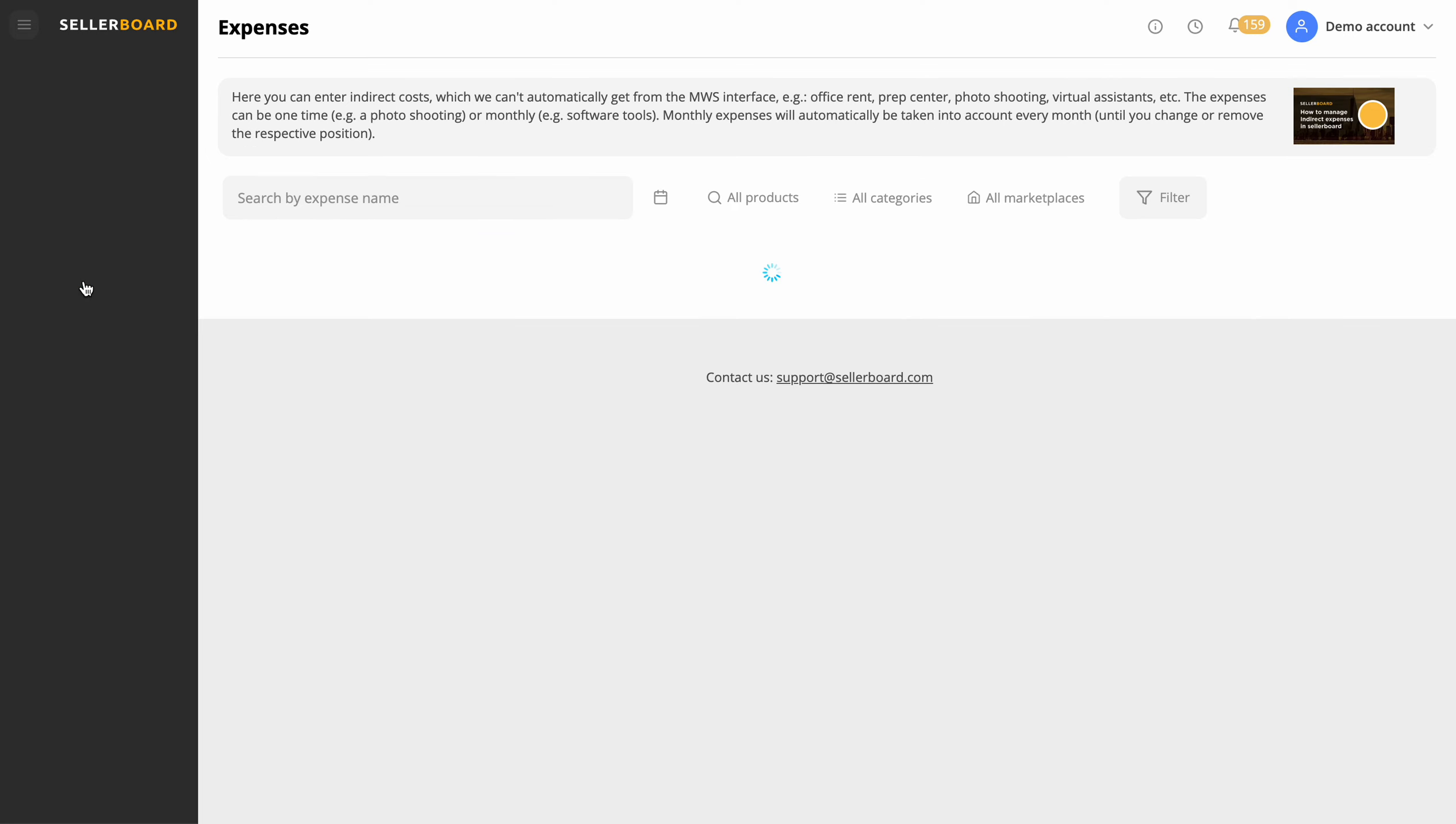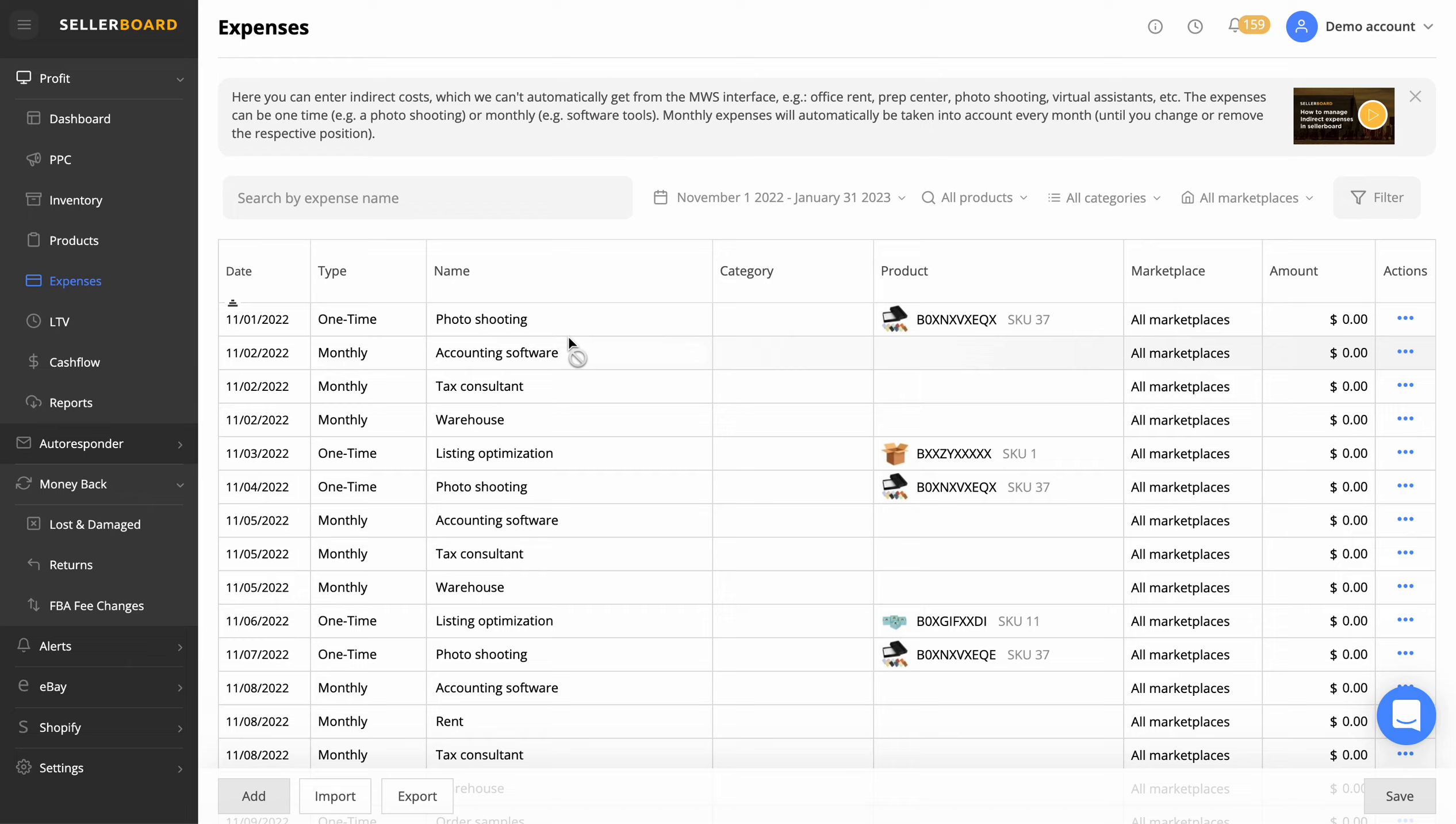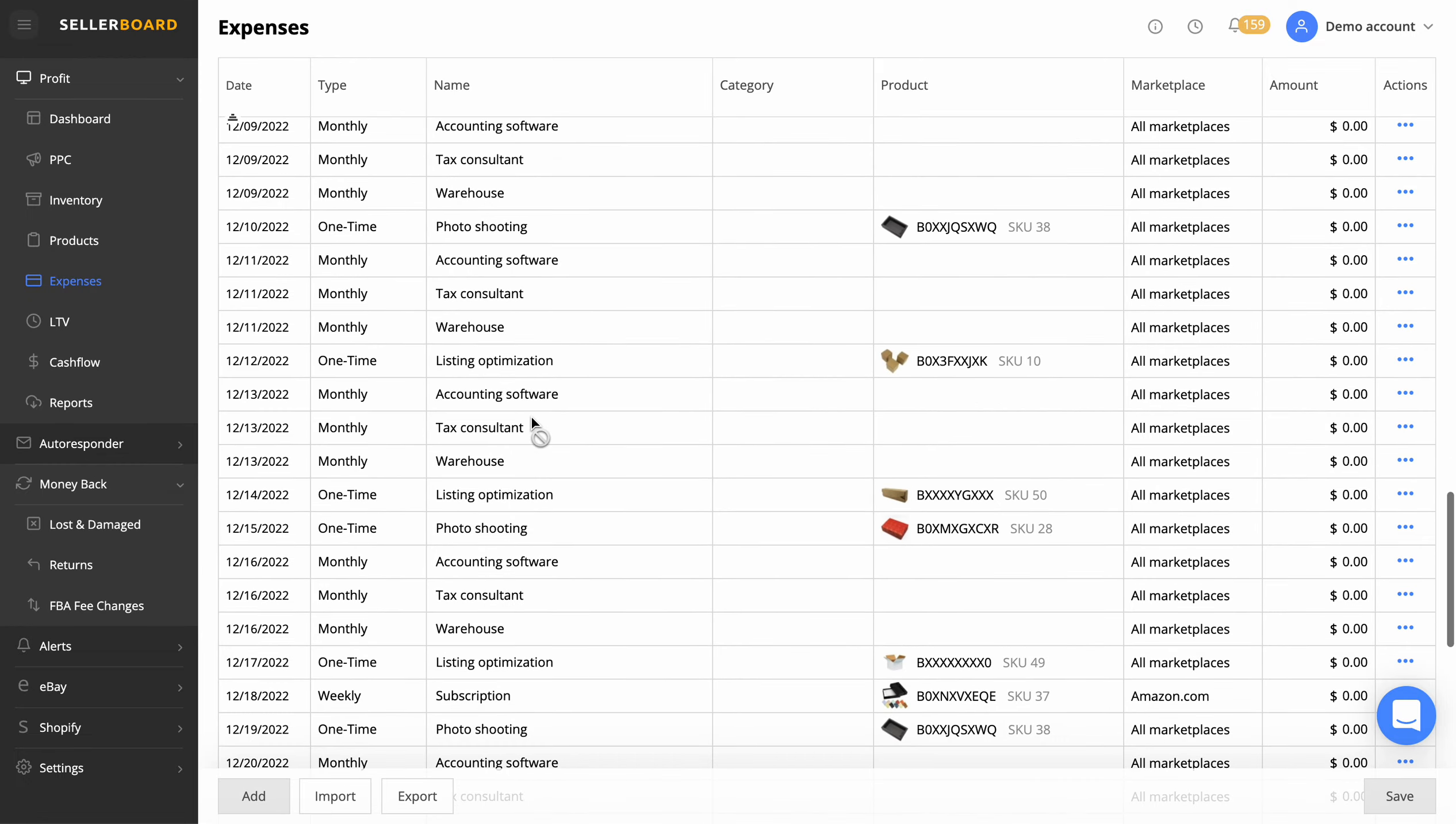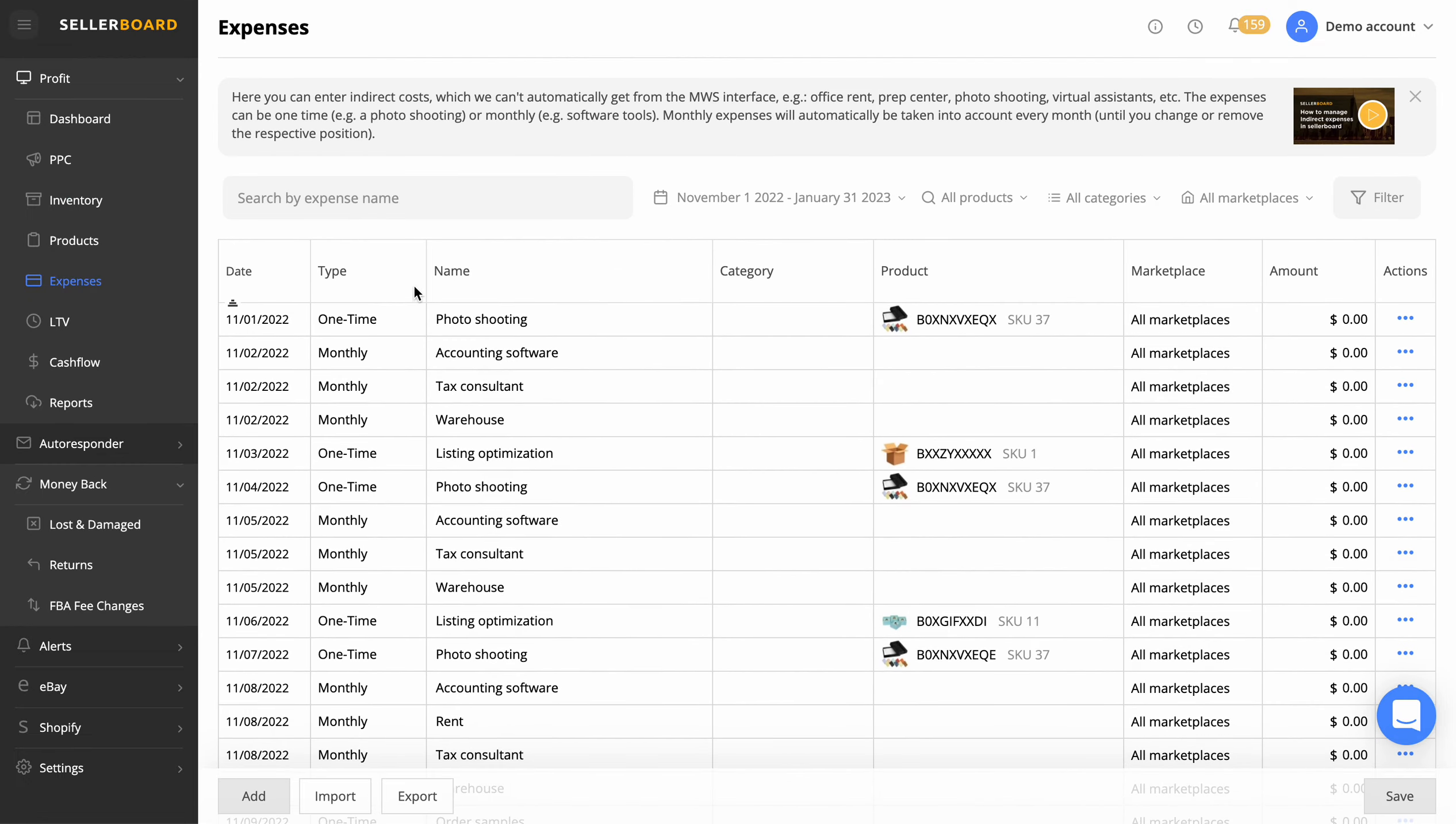You've also got the expenses tabs here. Even down to photo shooting, accounting software, tax consultant, warehouse, all of them can go in here and then that will come off your net profit every single month so that you know exactly the date it comes off, the amount, etc. Is it a one time? Is it a monthly? Then you can track exactly how much you're making.